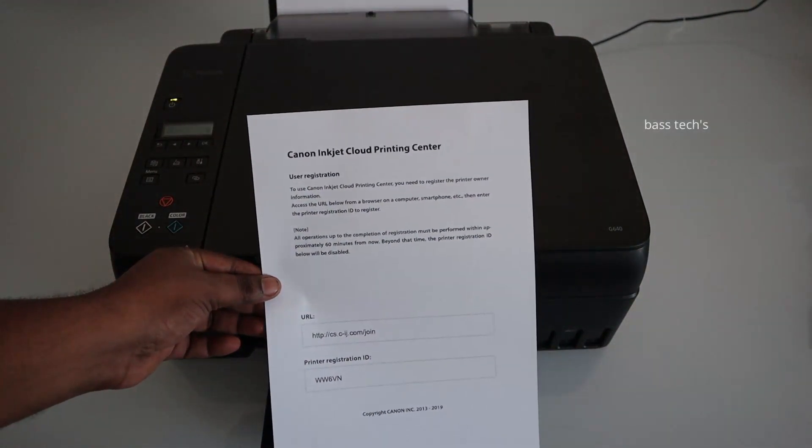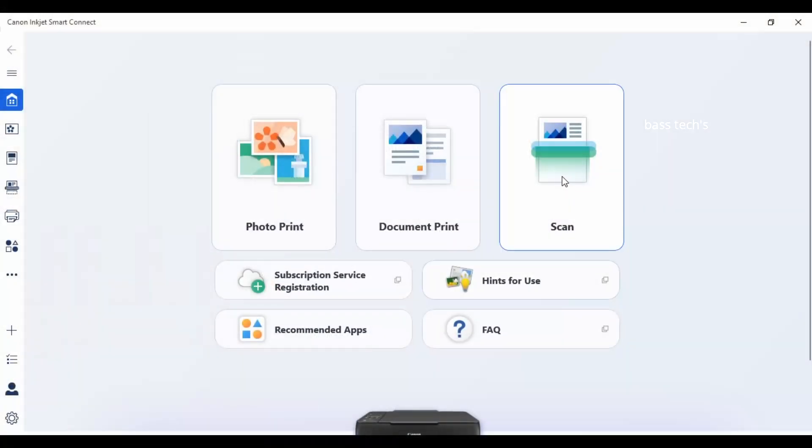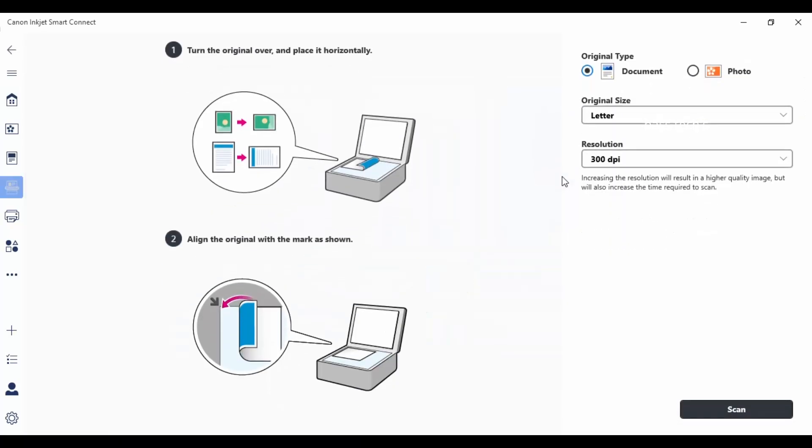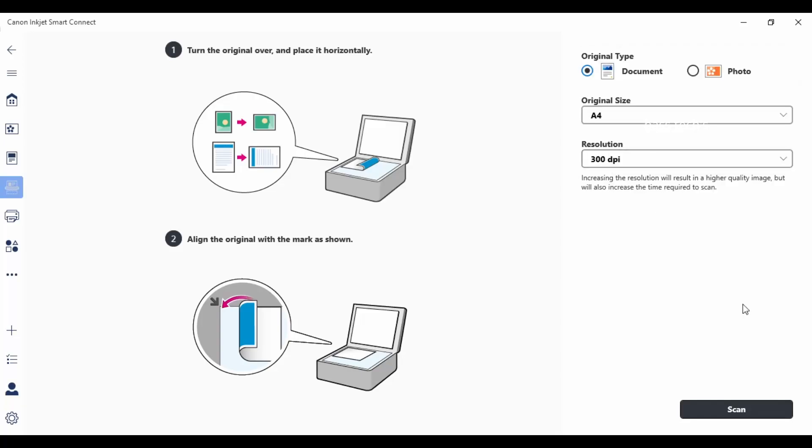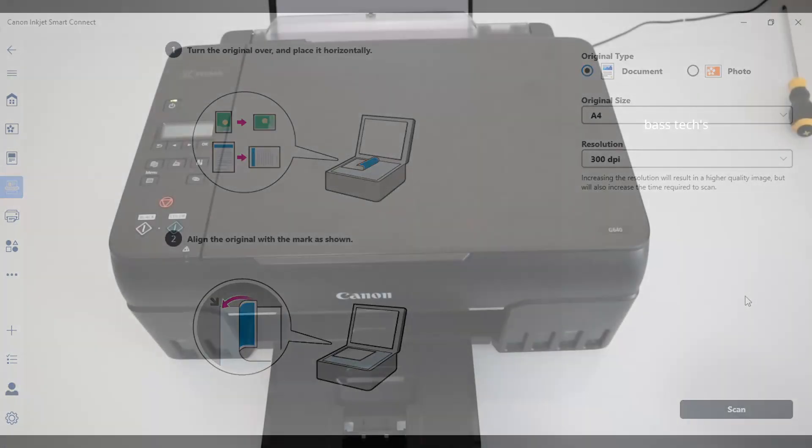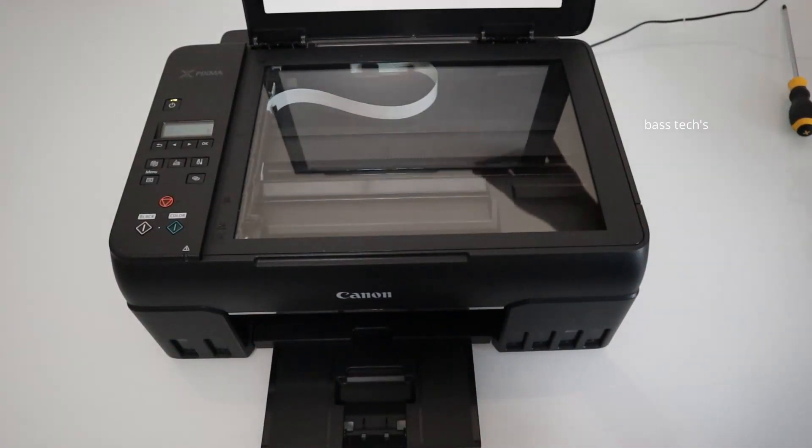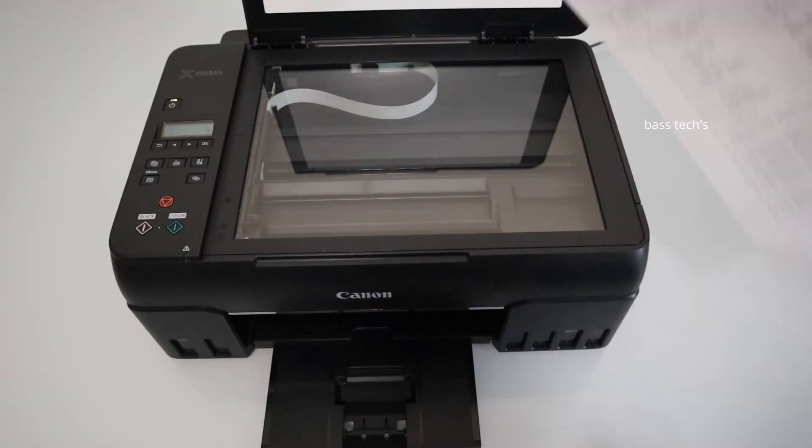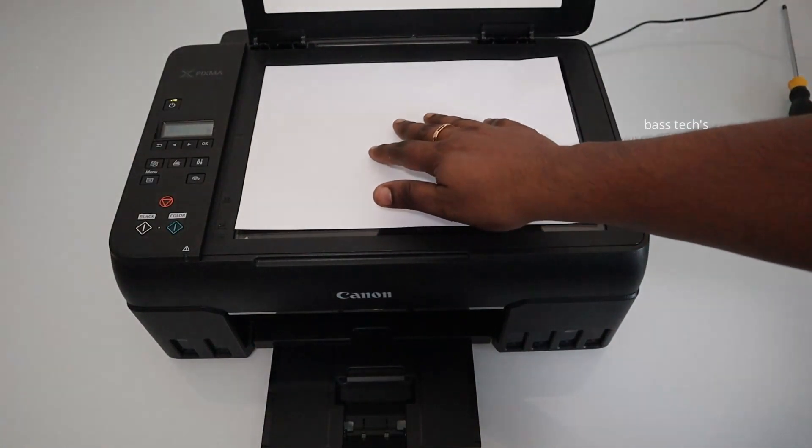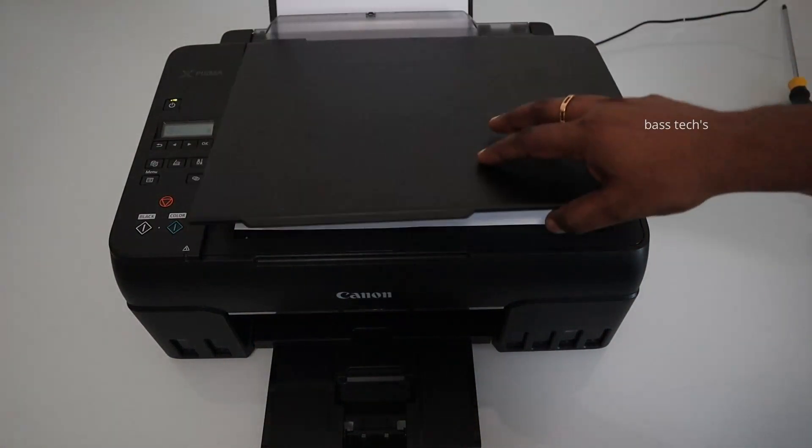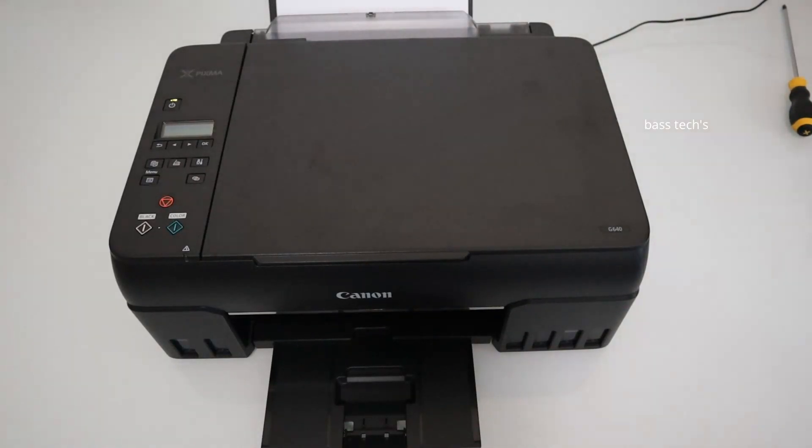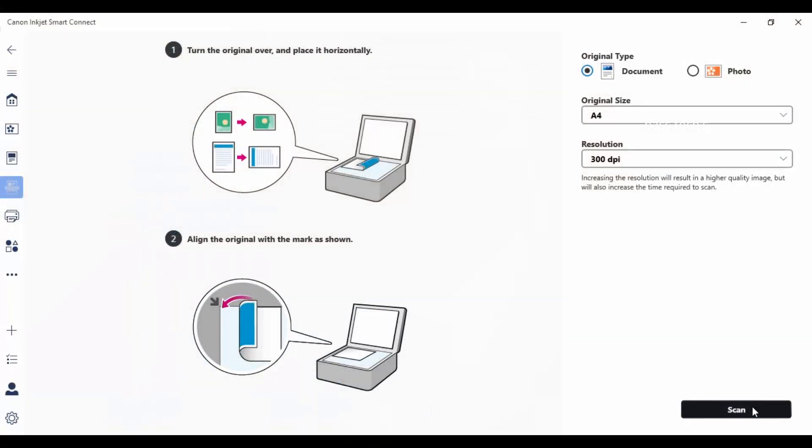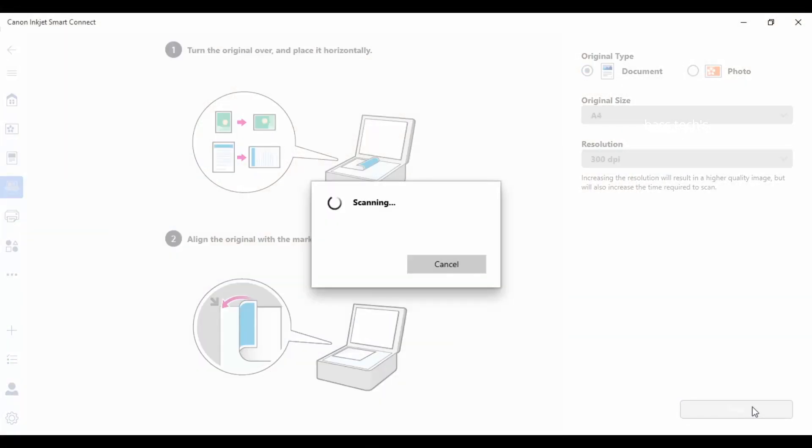For scan, it will be the procedures - just follow the procedures which are listed there. Select your paper, and once you select the paper, keep the scan originals on the document glass and click the scan so that the scan image will be imported to this application. This time, the machine and the device has to be connected either through USB or through network.